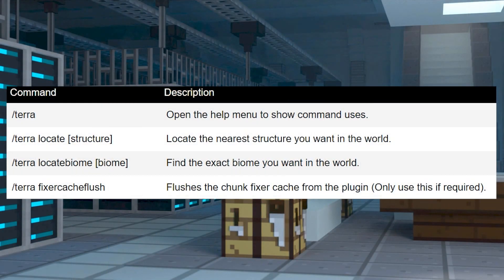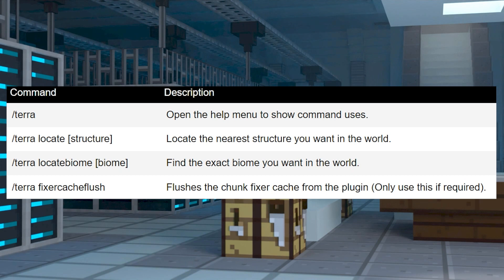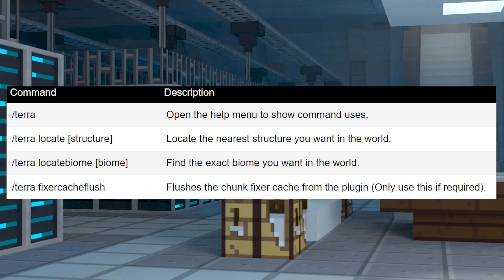If you're having any trouble finding these biomes and structures, then you can use the plugin's commands. This is a list of commands that only the server operators can use.